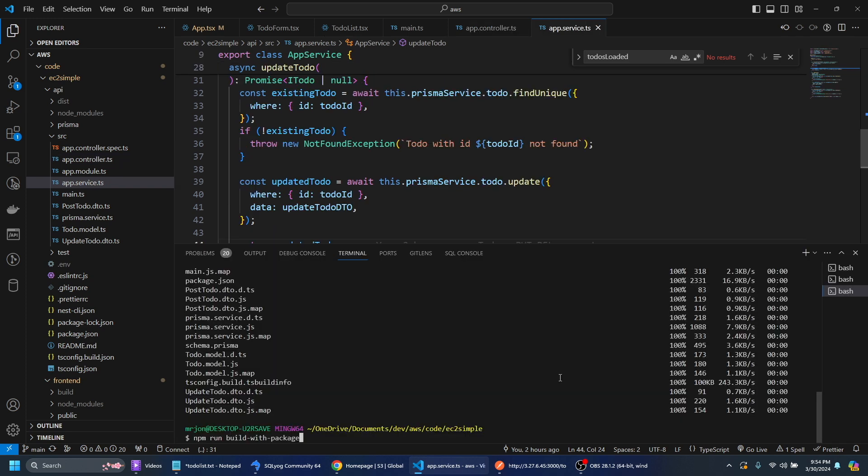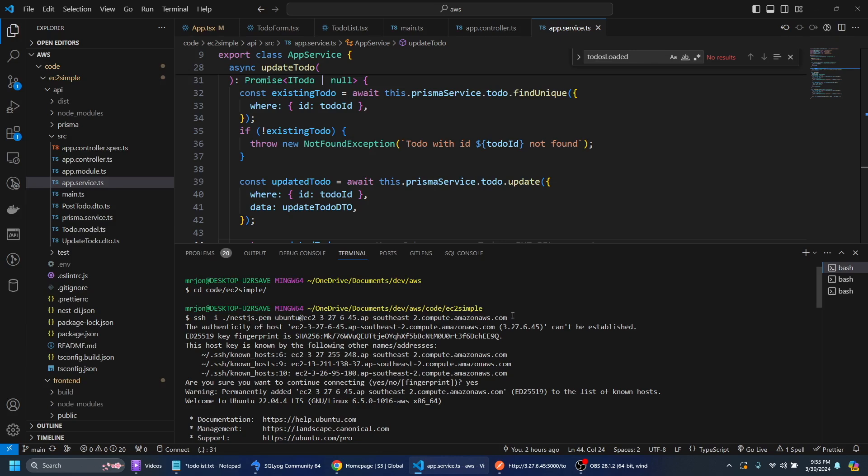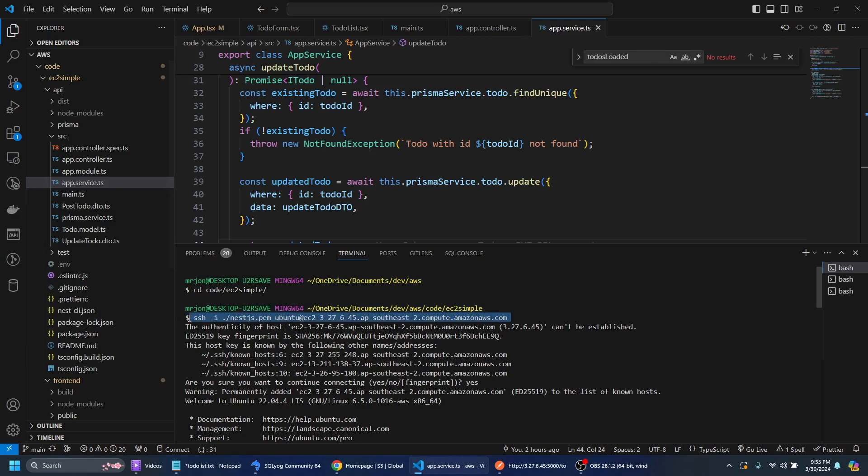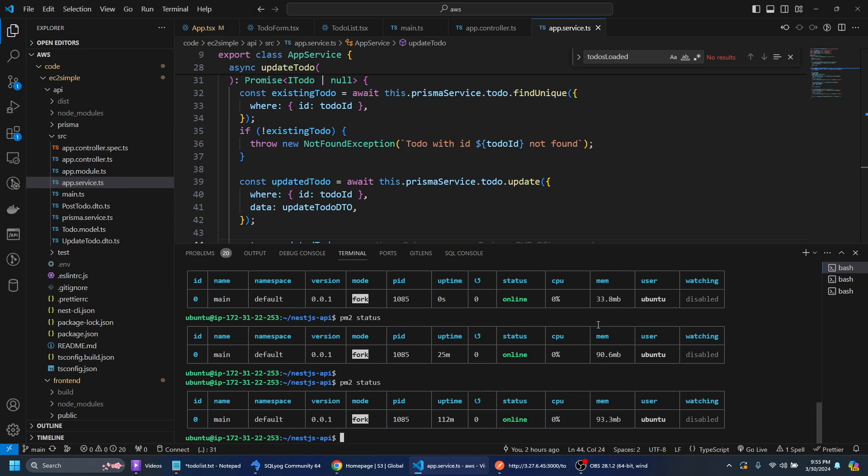So we build that and then we just run this command here. So I've just SSH'd into the EC2 server and of course I've just used PM2 as the process manager to run Node.js.